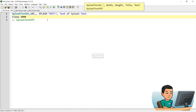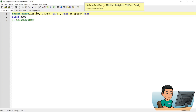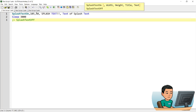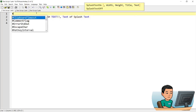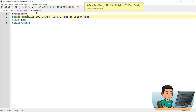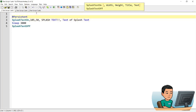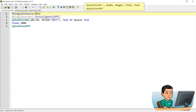I might have to adjust the height to maybe 50 in order to show the body of the splash text. There you go — that's the body of the splash text. SplashTextOff is useful when you have a persistent script. Let me put in single instance force as well.